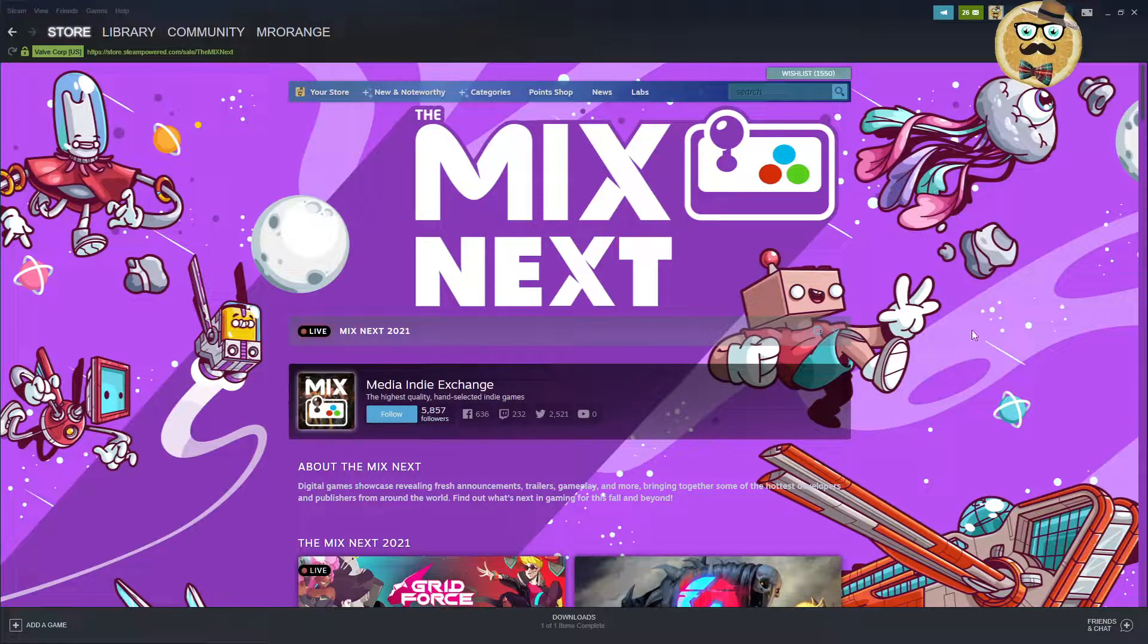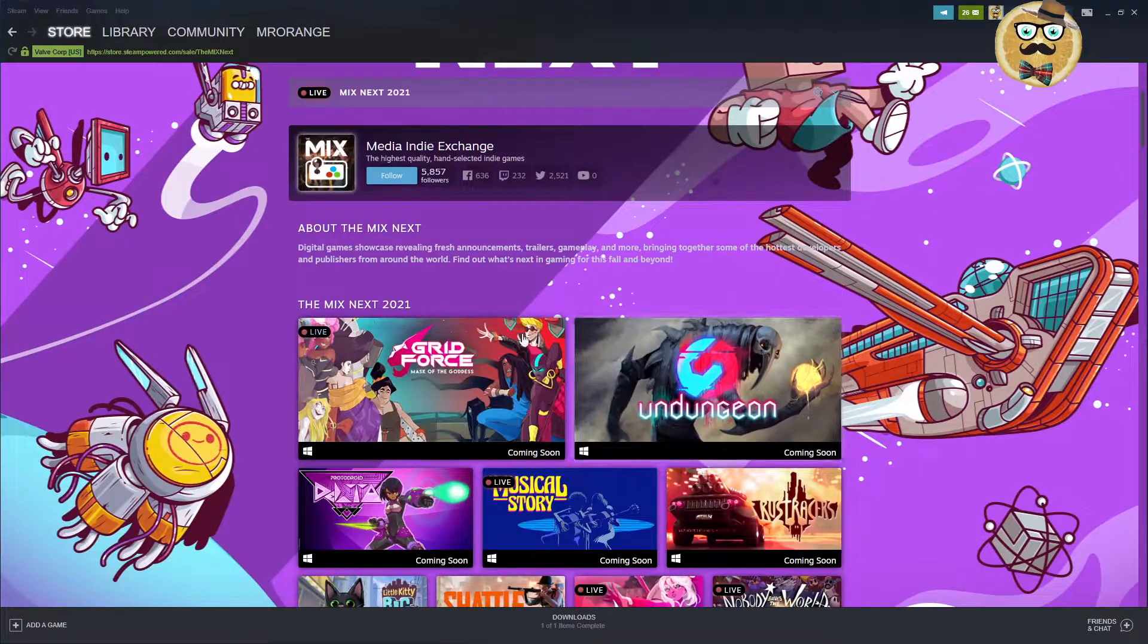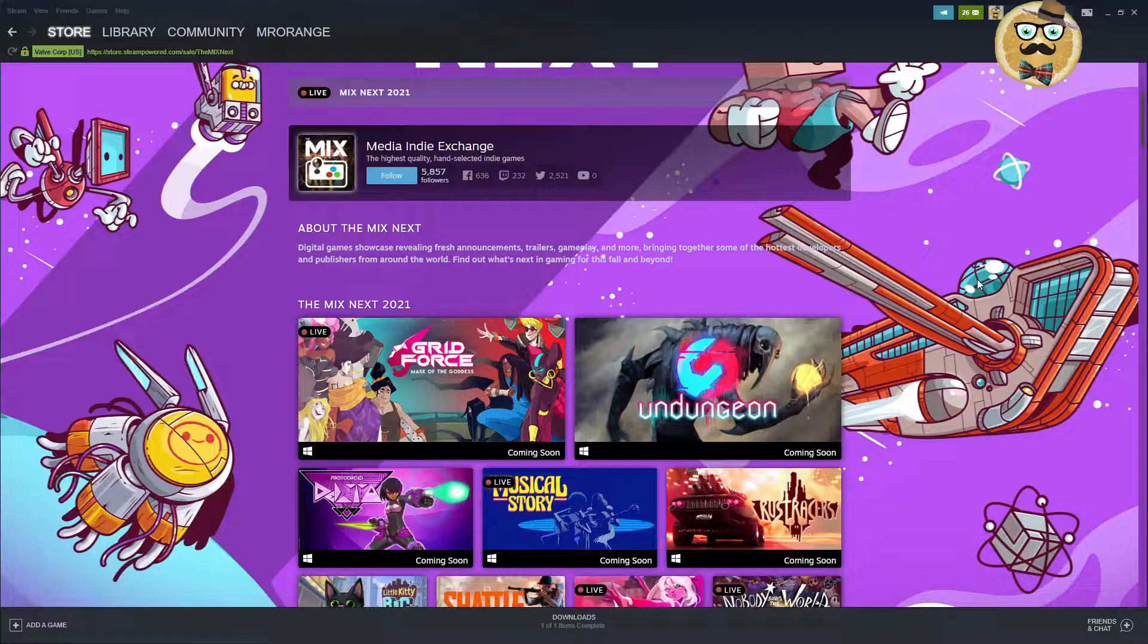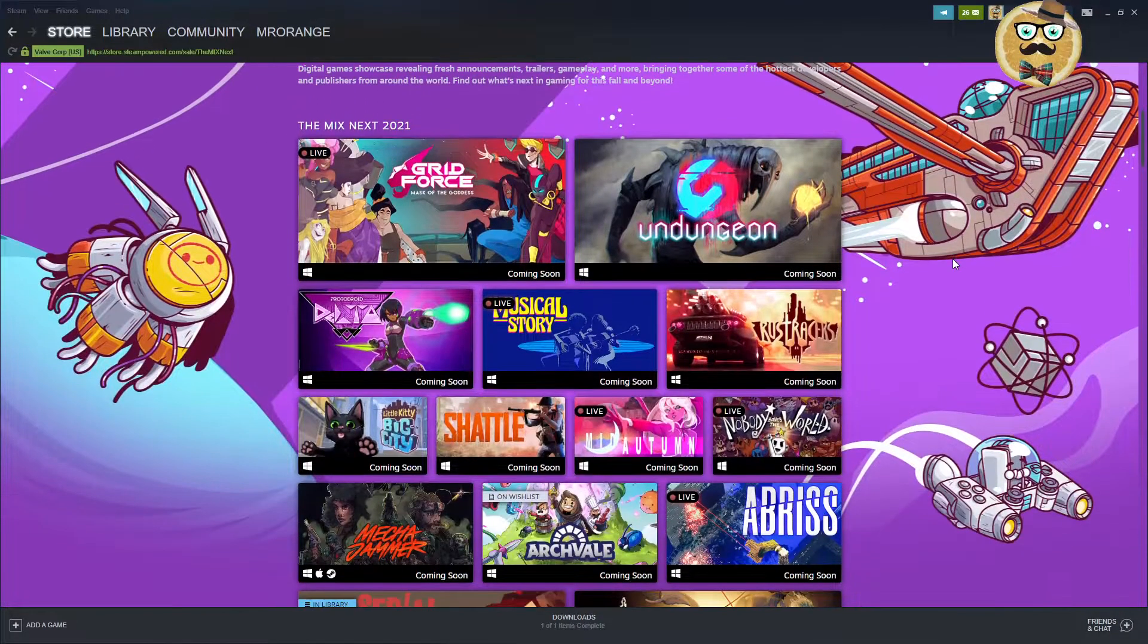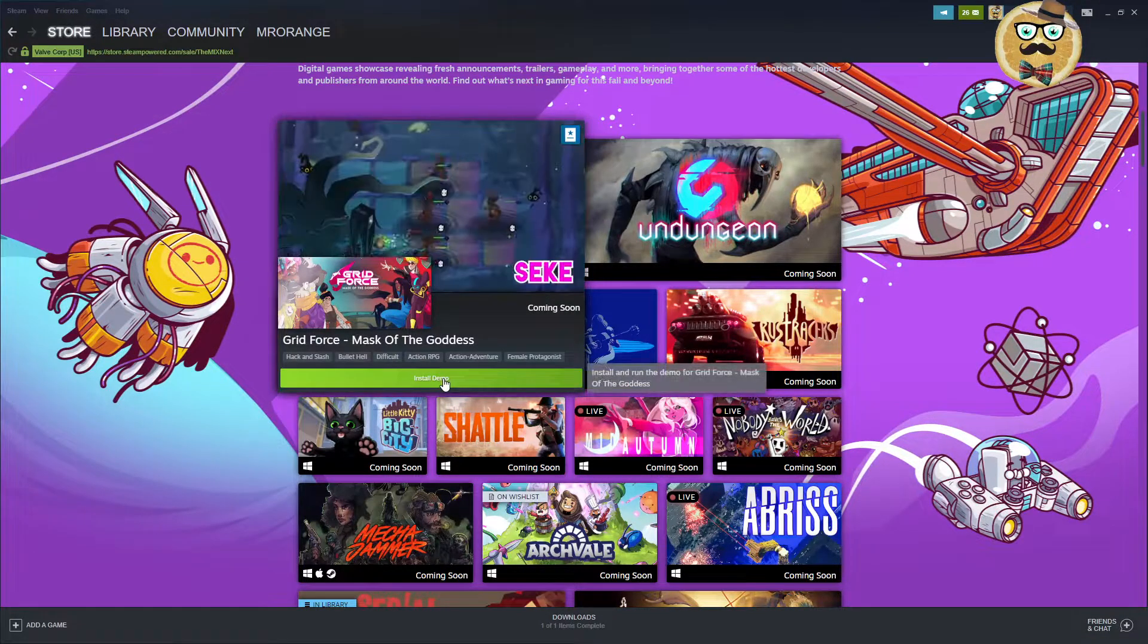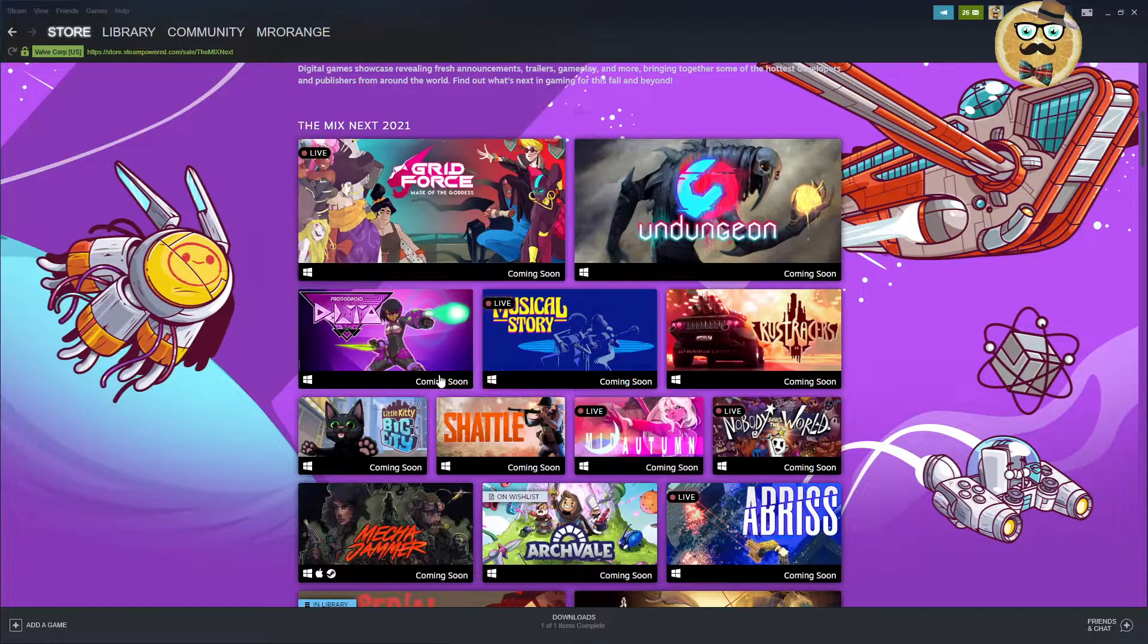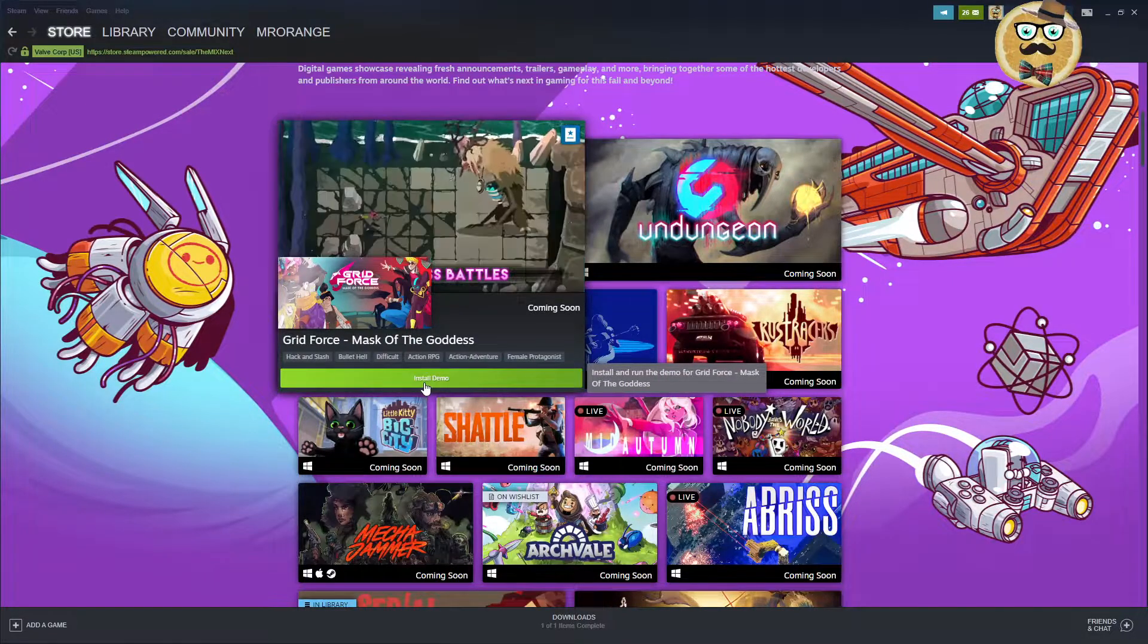So you can see already this very nice purple background with the super cool little indie characters jumping around. Also very cool. The highest quality hand selected indie games. So you can also follow media in the exchange. Digital games showcase revealing fresh announcements, trailers, gameplay and more. Bringing together some of the hottest developers and publishers from around the world. Can we also download? Oh look, every time you can then hover through this install demo icon.